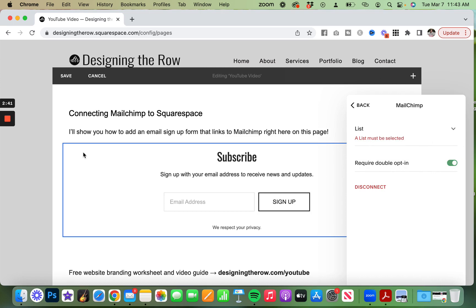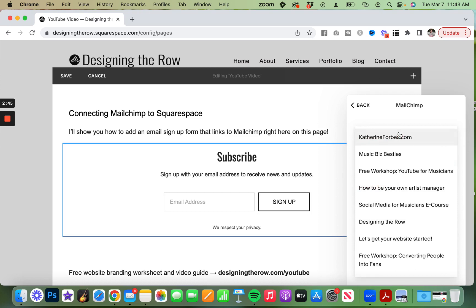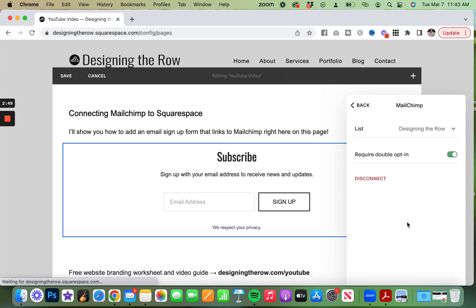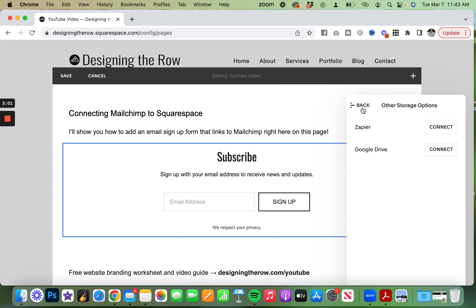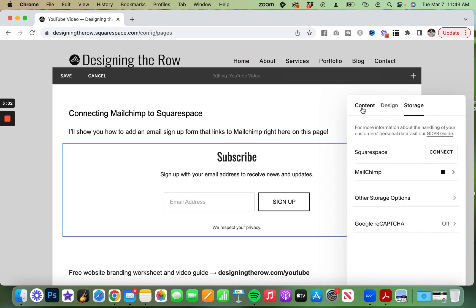Once that loads, you can see it says a list must be selected. So I'm going to click this dropdown and come to Designing the Row. I have lots of lists and I don't actually use MailChimp anymore—I use it for example purposes. Require Double Opt-In is the default. We're going to go back, and that is how you connect it.